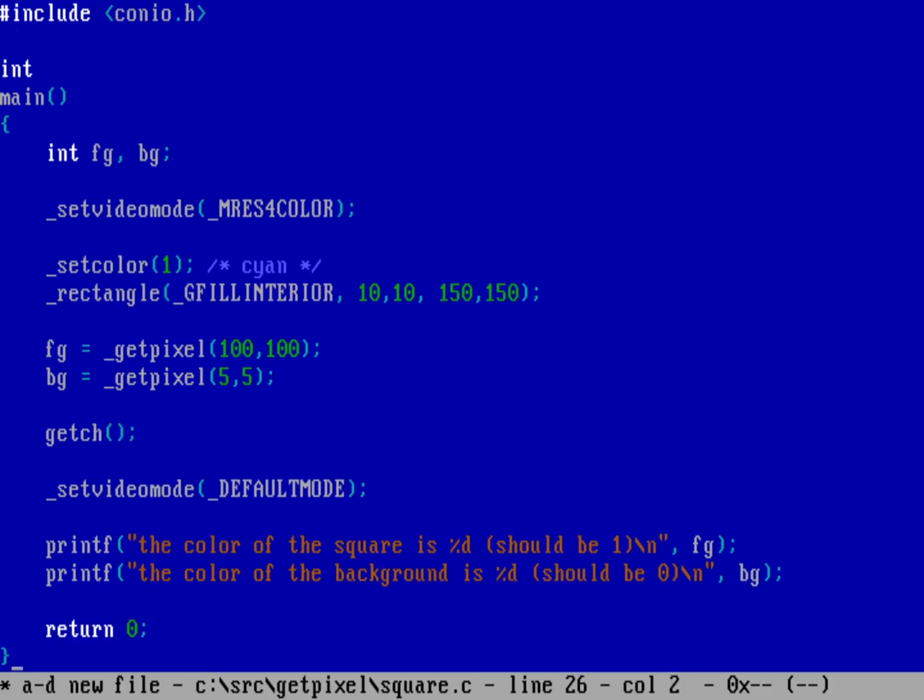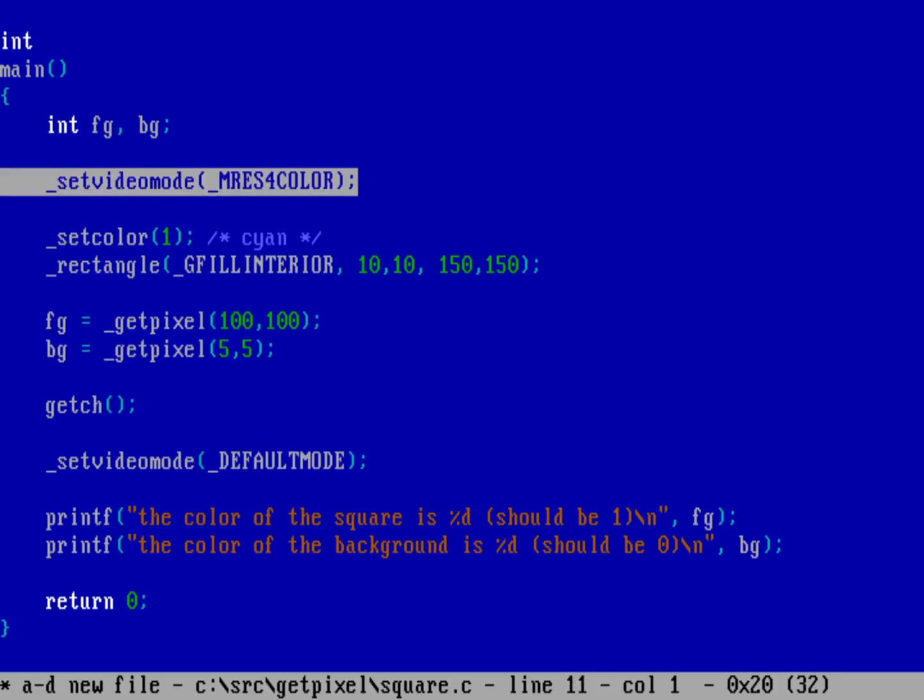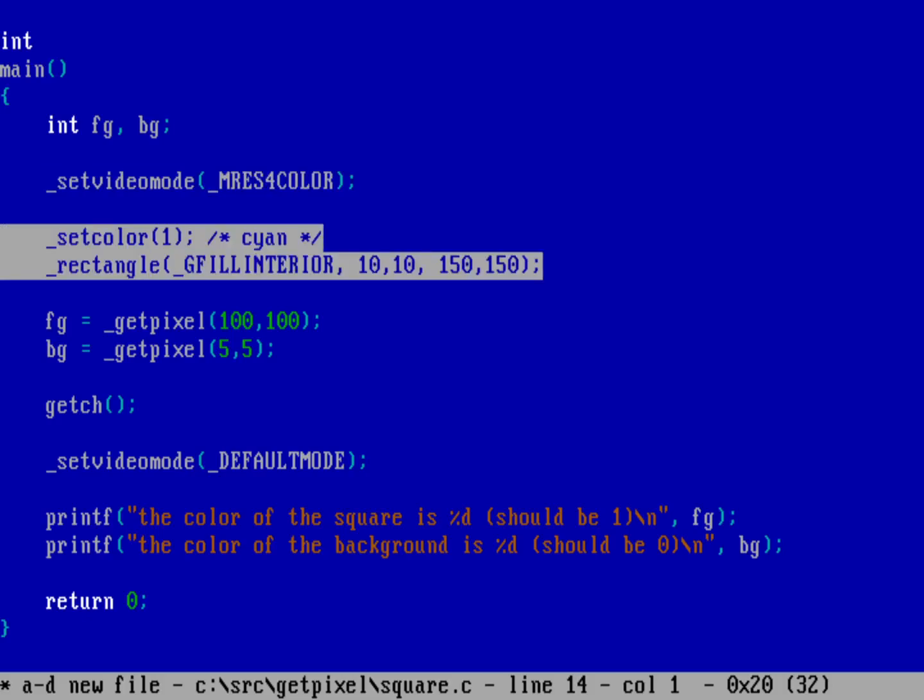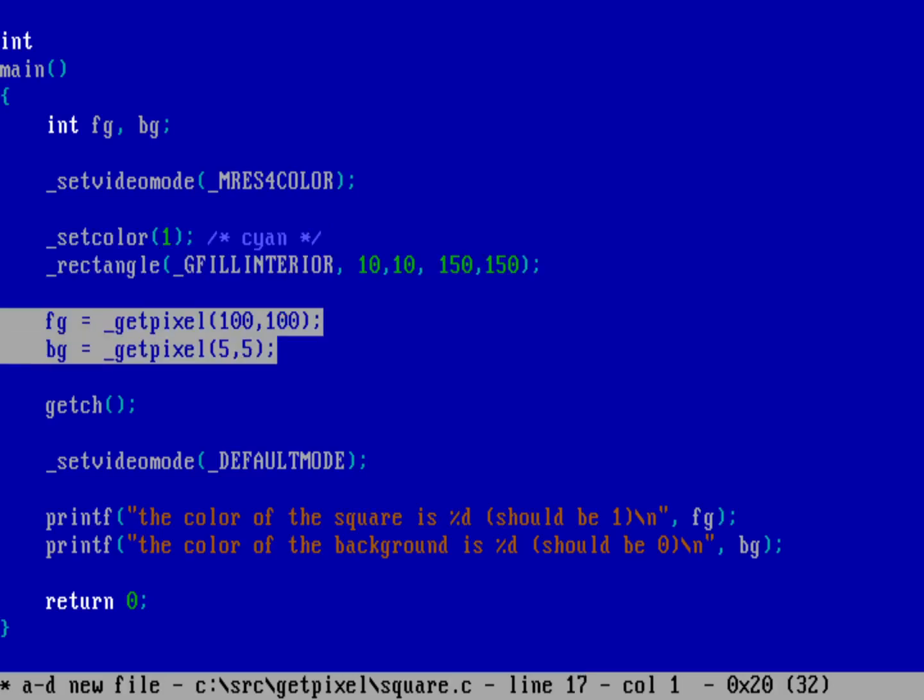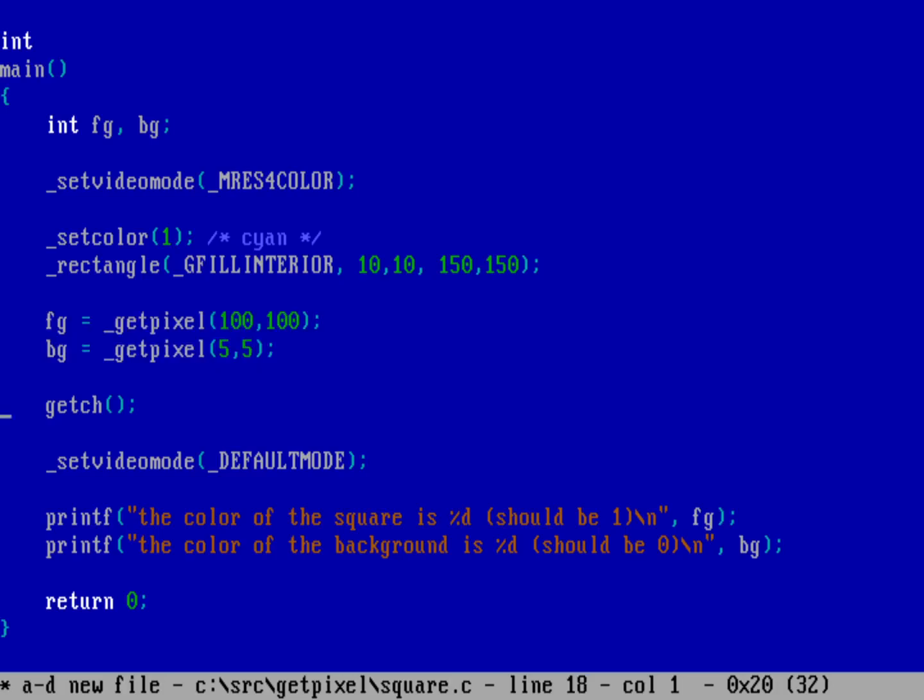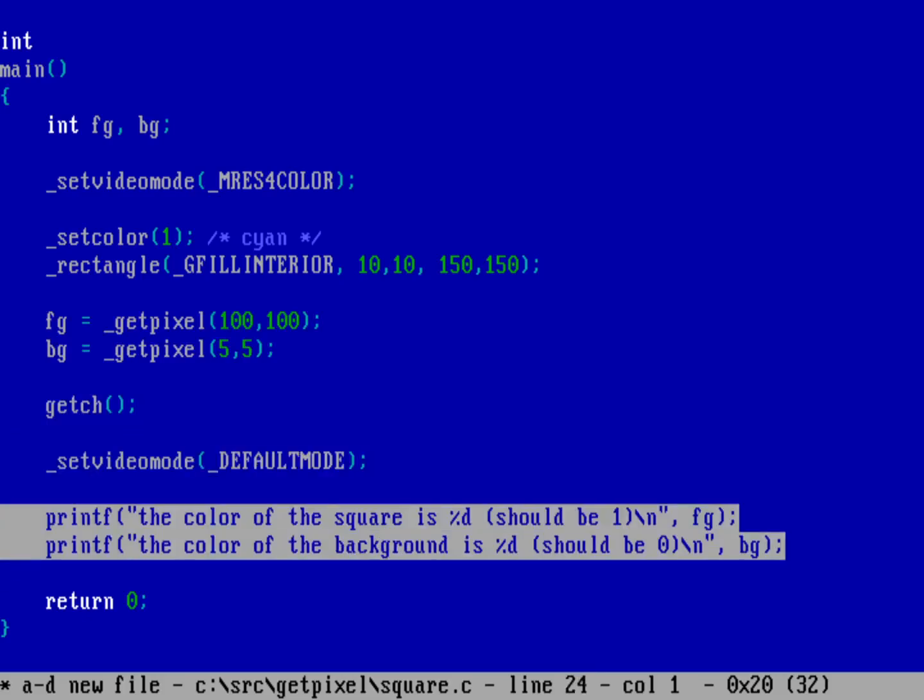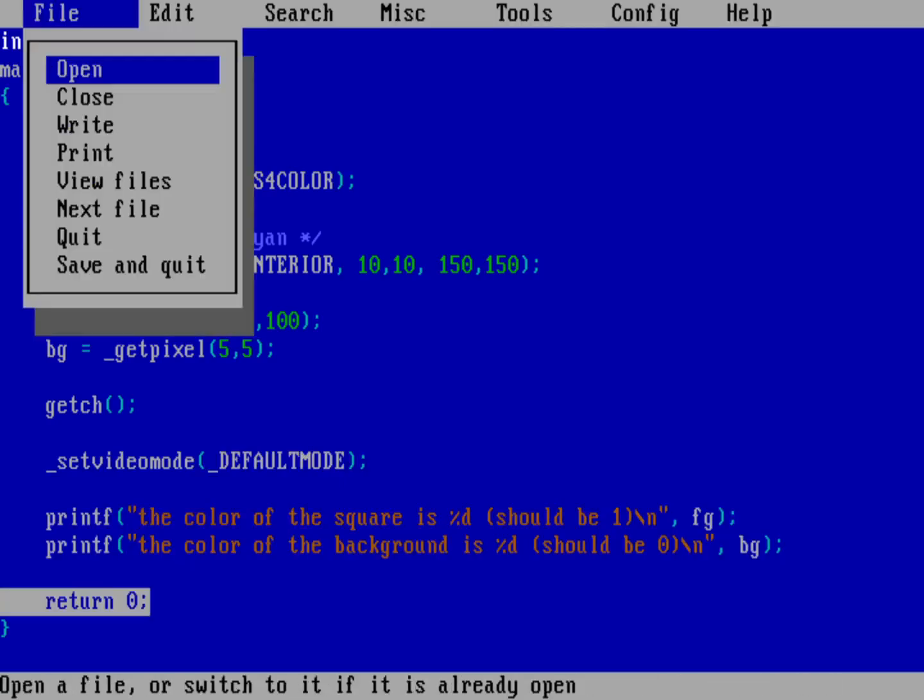Let me remind ourselves what we've done. It's a very simple program: we're setting the video mode to MRES4COLOR, setting the color to 1, drawing a rectangle with that color. We're using the getpixel function to grab the color of two pixels: one in the middle of our rectangle at 100, 100, and another from outside the square at 5, 5 for the background color. Then waiting for a keypress, setting back to text mode, printing the results, and exiting. Let's save this.